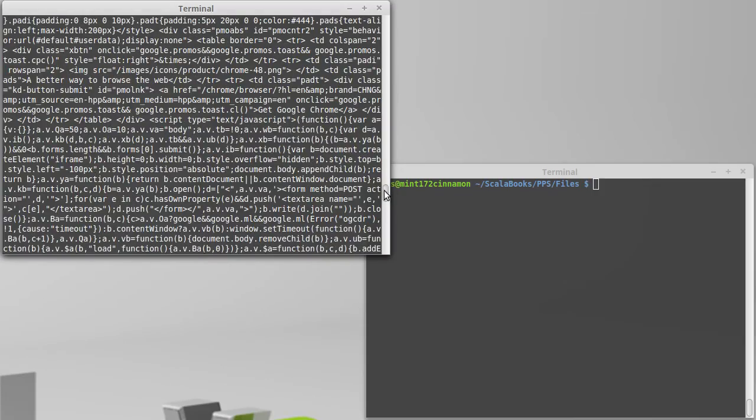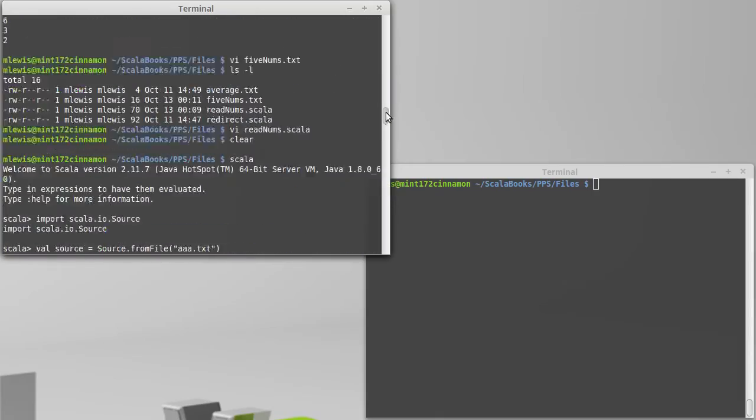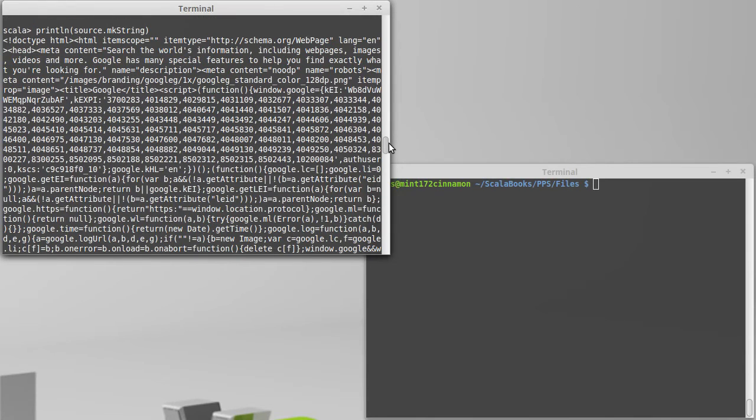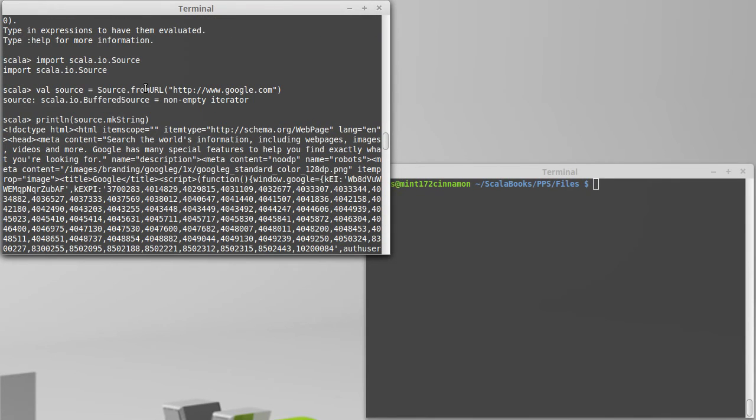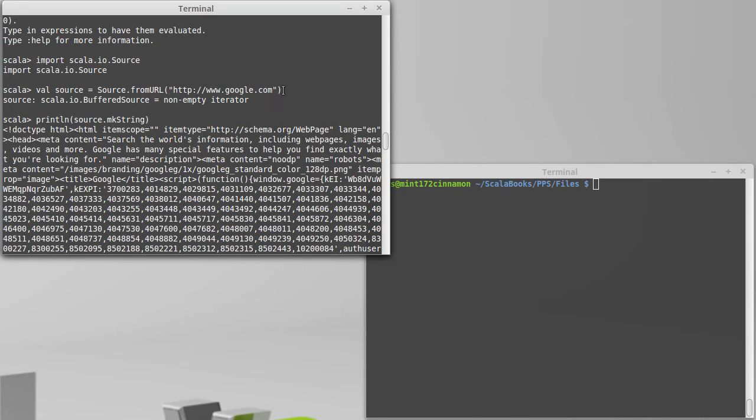It's reasonably long, but you can see that just using fromURL instead of fromFile, you can get access to resources out on the web, whether they are data files you want.